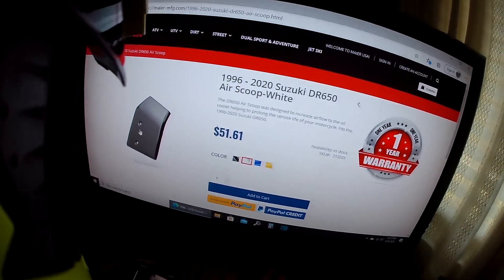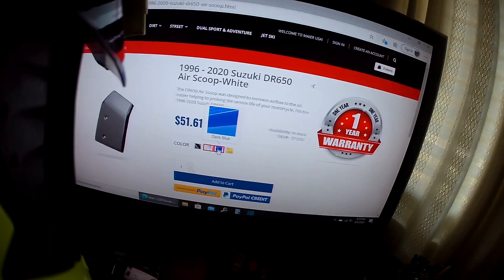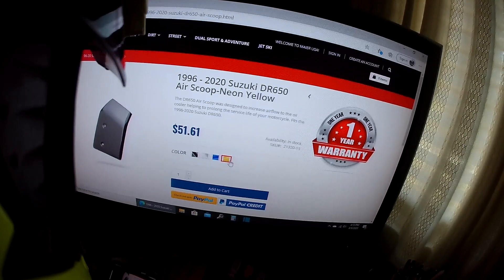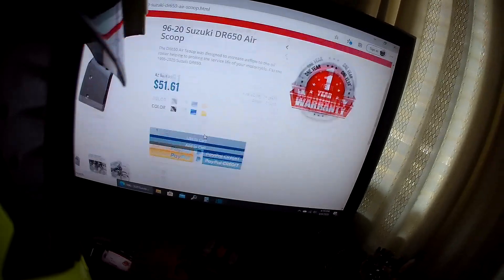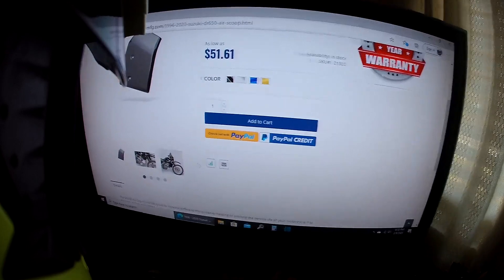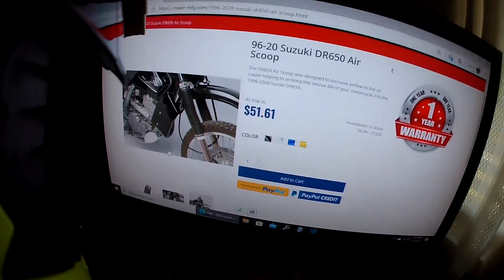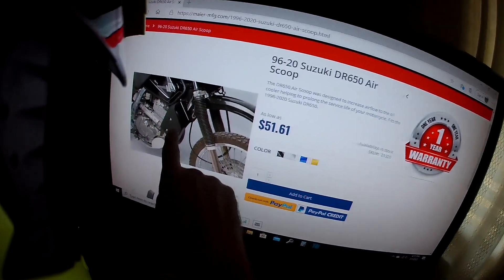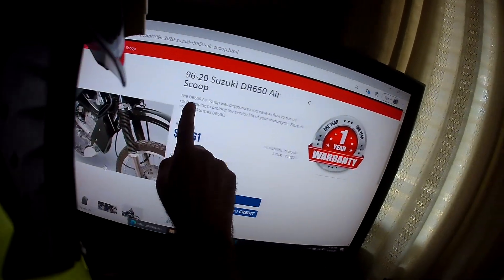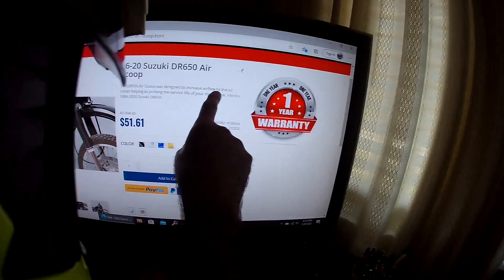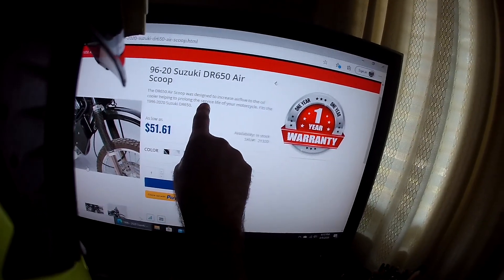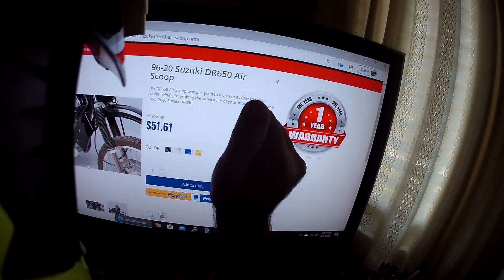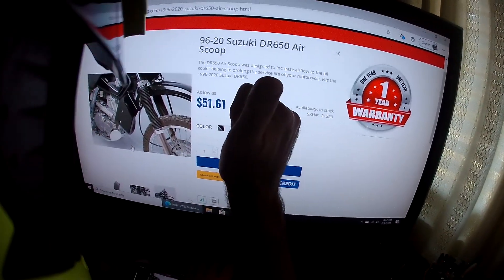Black, white, blue, and yellow, like the old Verbal Widget Guy. You can pay through PayPal. Here's the pictures. It fits basically like mine does. It says the DR 650 scoop was designed to increase airflow over the oil cooler, helping to prolong the service life of your motorcycle, which is all I wanted to do.